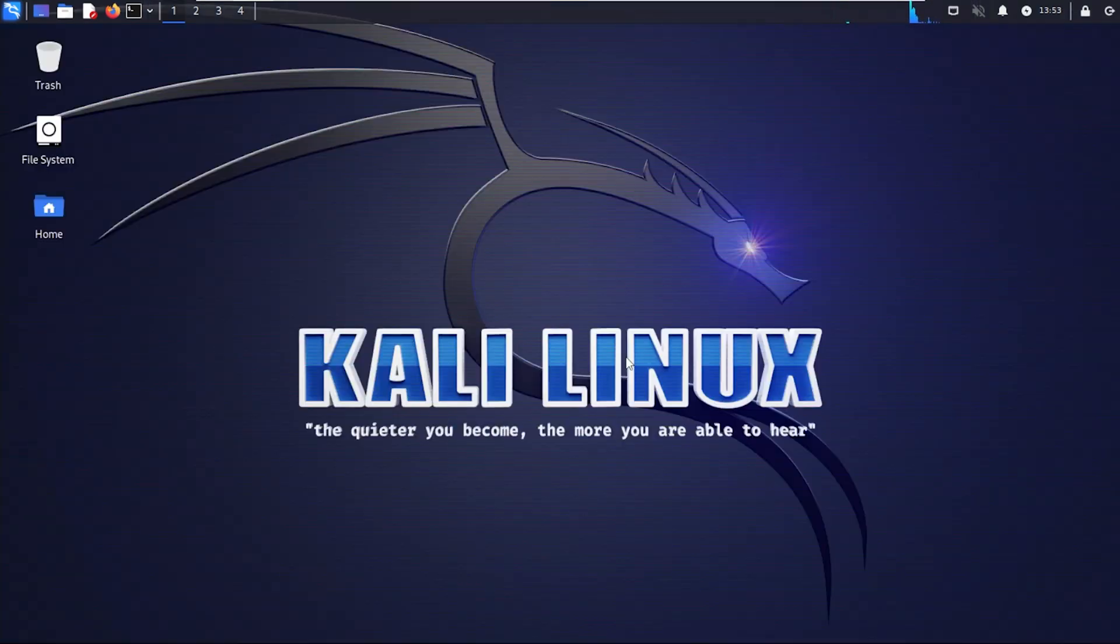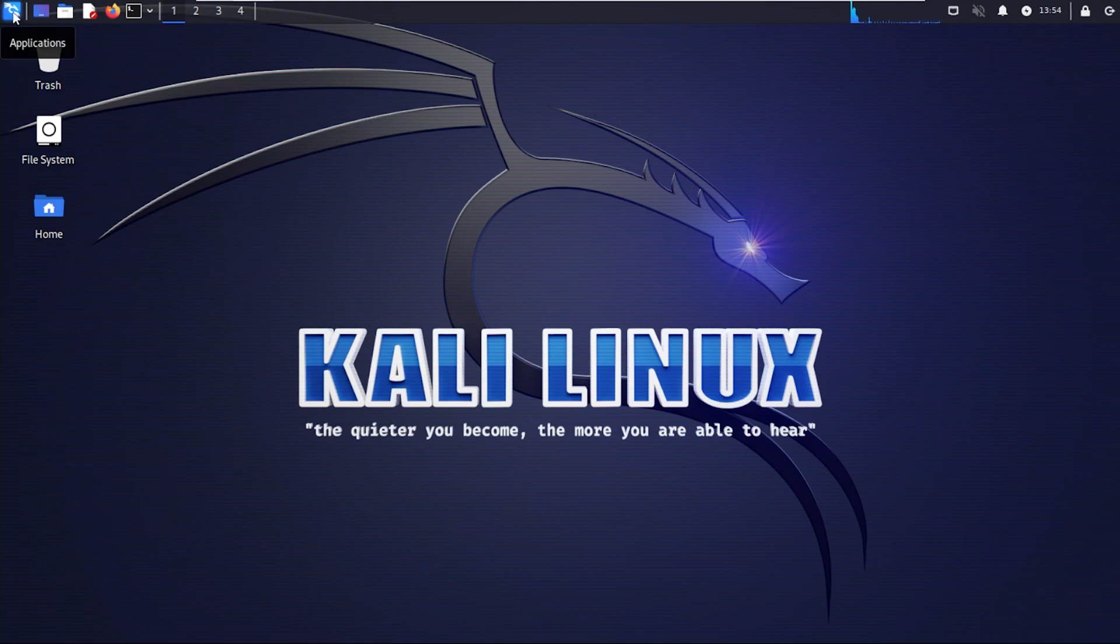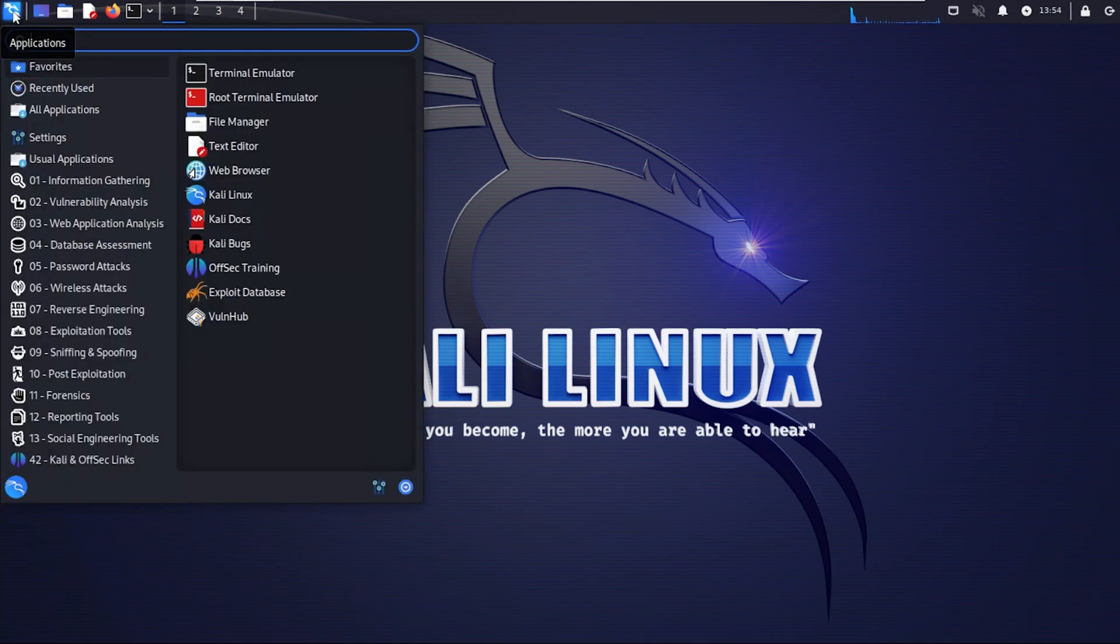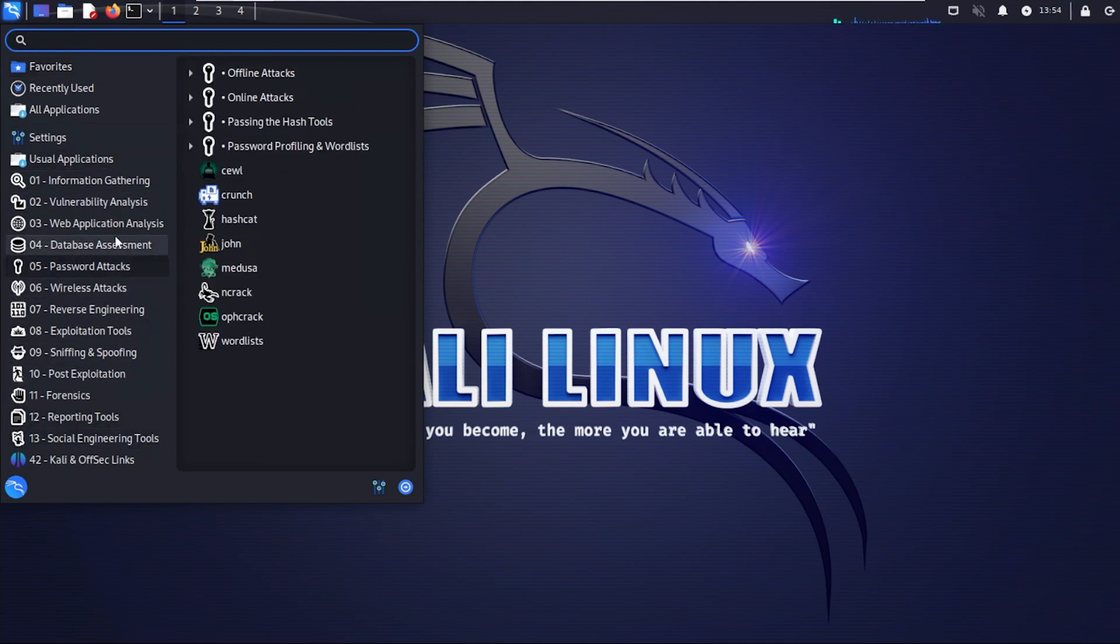There we go. We're at our desktop for Kali Linux and we've just installed it inside VMware Workstation Player version 17. All the pre-installed applications are already there. This operating system is ready to use. You can just go up here to the menu and you have their pre-installed applications right over here in the menu.